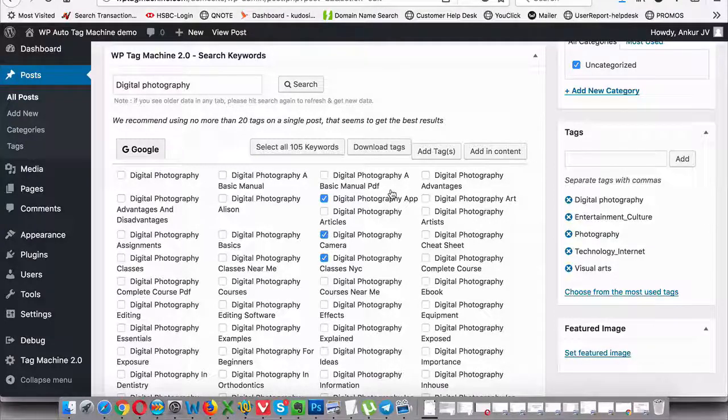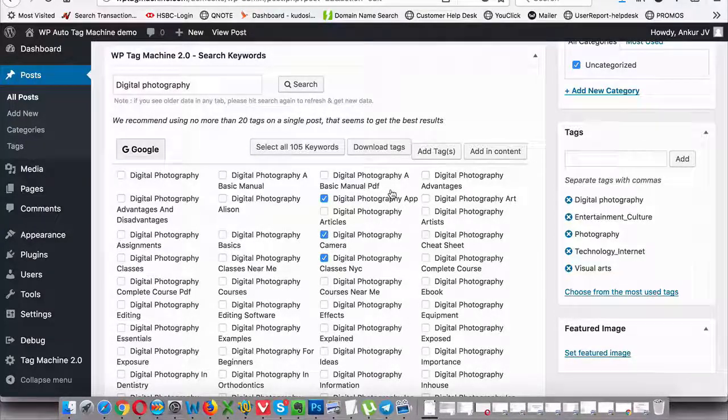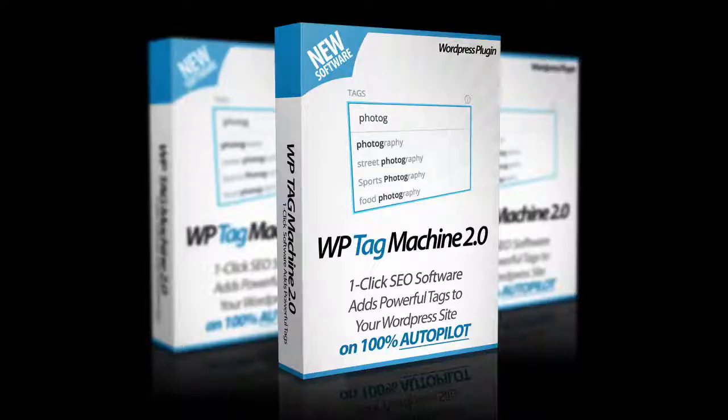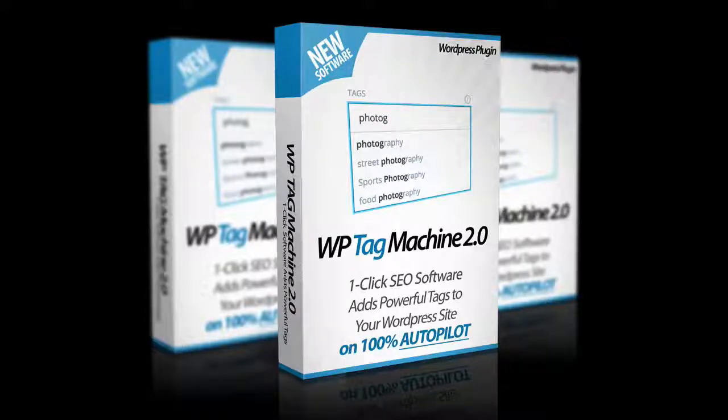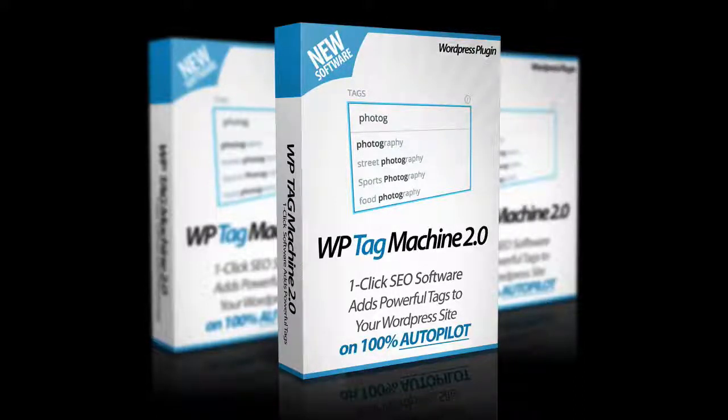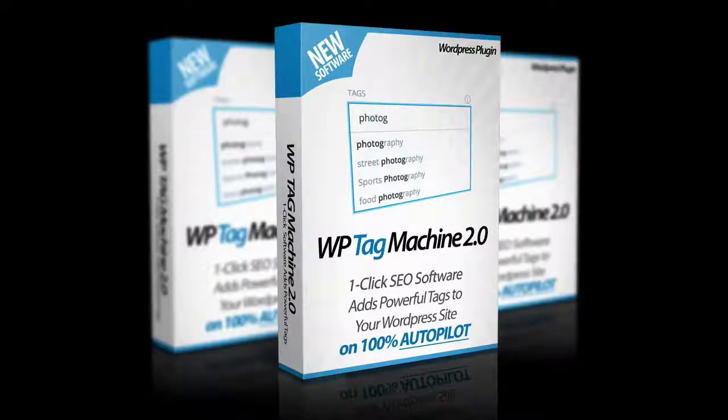So make sure you promote this and get on board for this launch. Thank you.